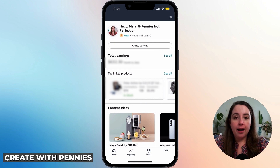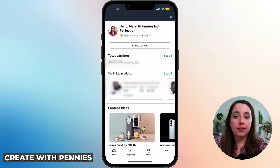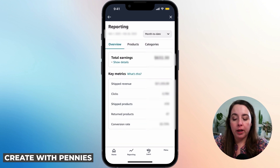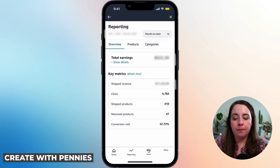At the top, they'll already have the total earnings for the month to date, so you can see everything really quickly right there. Or you can click the See All button and that will take you to more in-depth reporting. You can also get to this the same way by clicking Reporting in the bottom menu anywhere in the Creator Central area. Here you can see your total earnings and the key metrics for shipped revenue, clicks, shipped products, return products, and conversion rate.